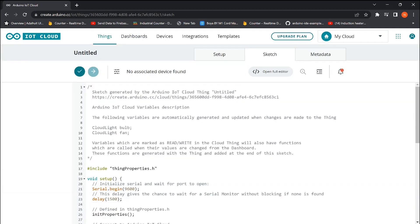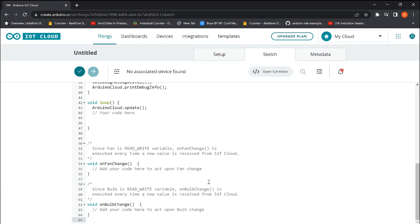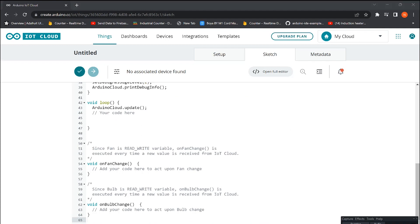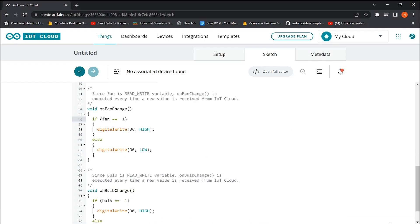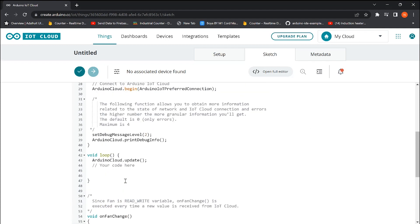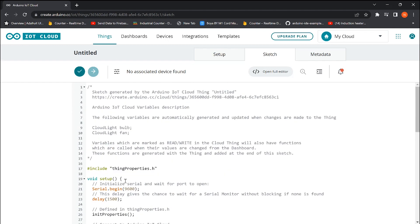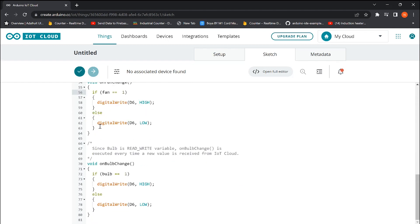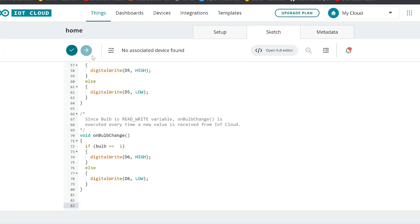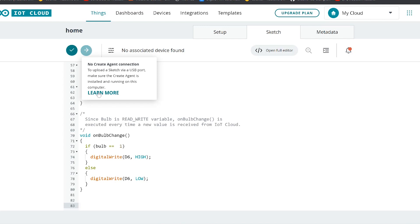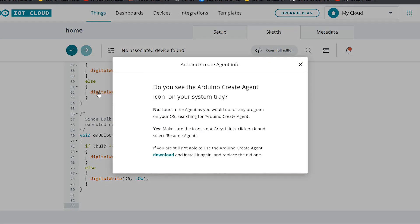This is the template sketch generated by the Arduino IoT Cloud. Then we added these if-else statements in the void functions to make it work. Now the code can be directly uploaded to the microcontroller without Arduino IDE. For that, you need to install and run the Arduino Create Agent on your computer. So let's do that.